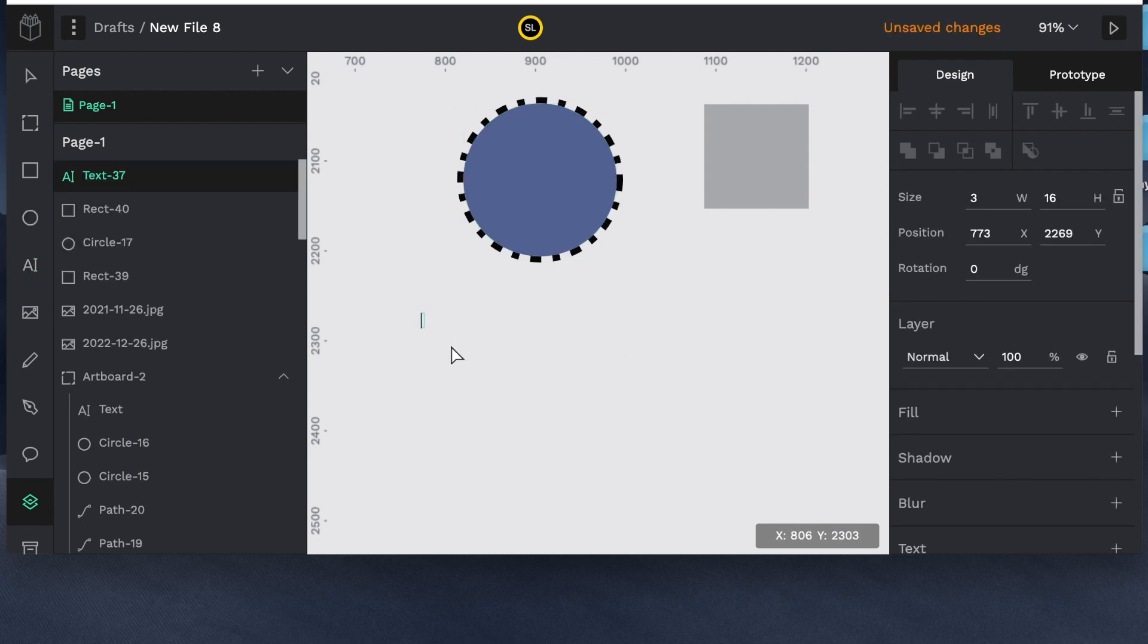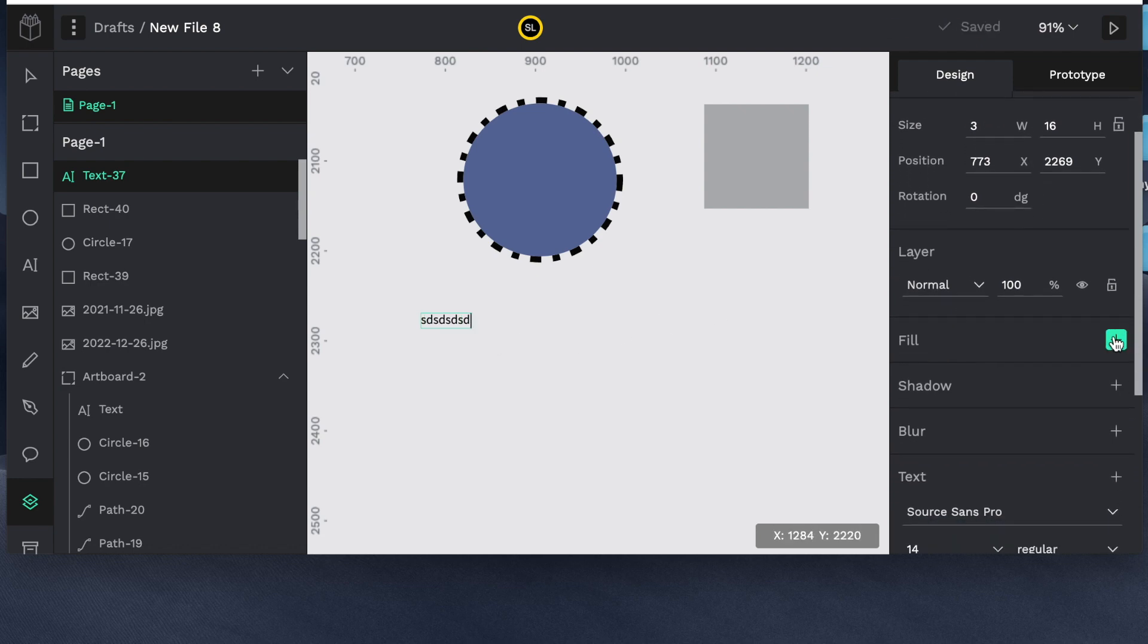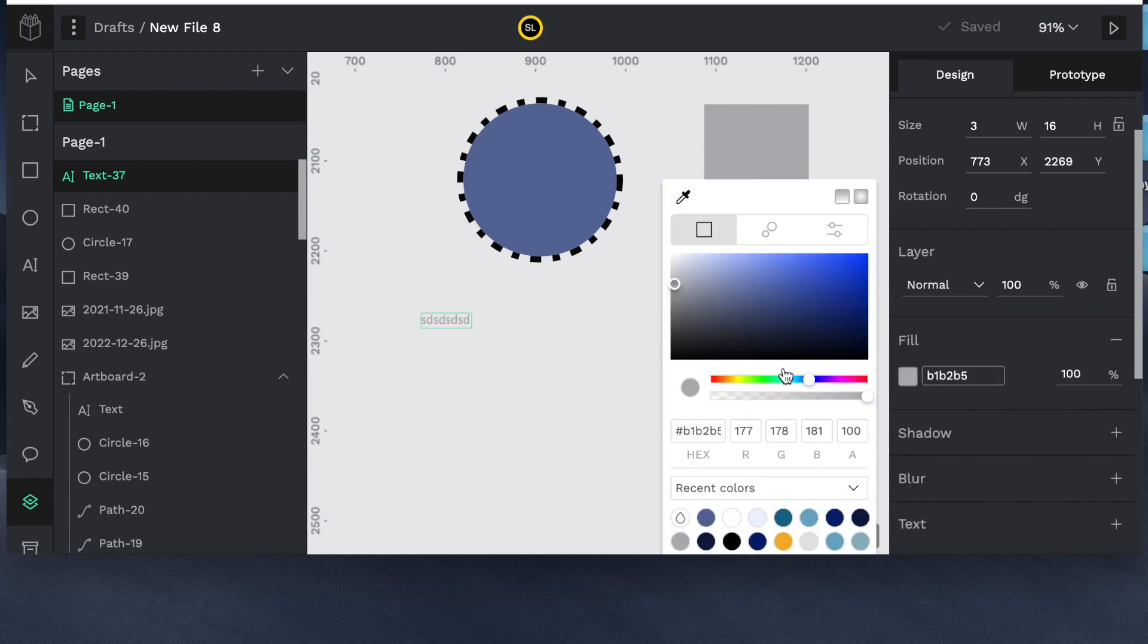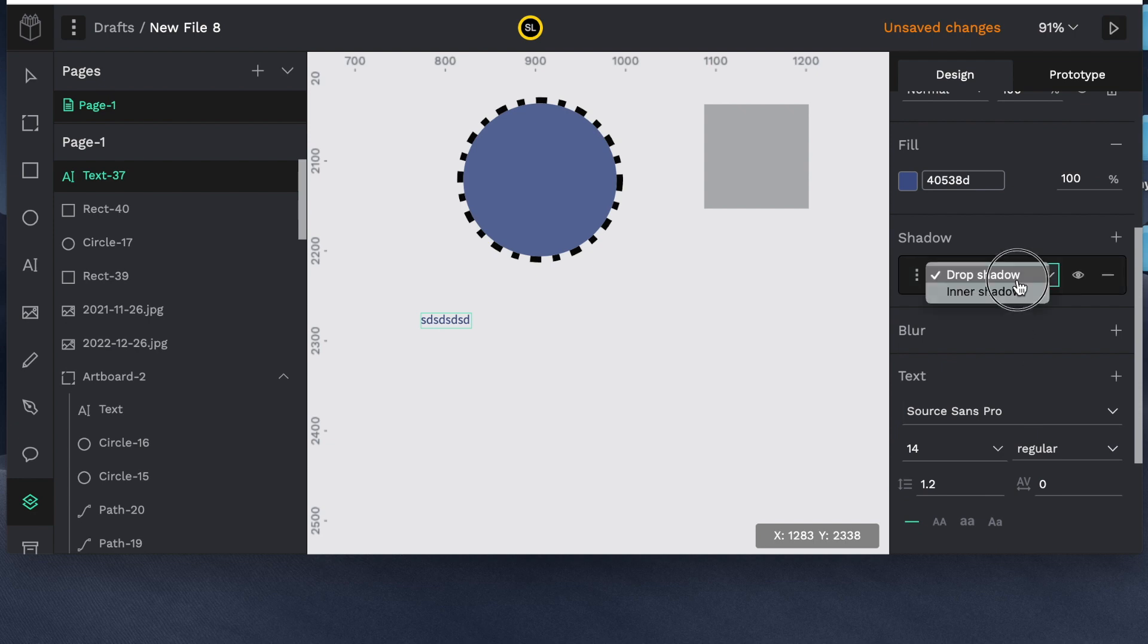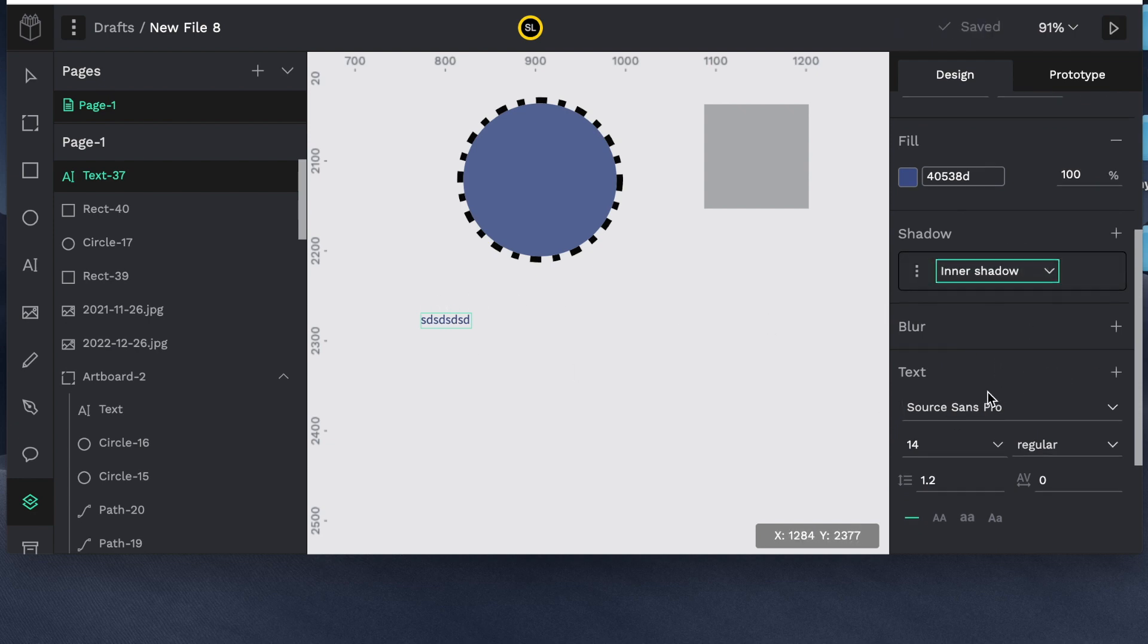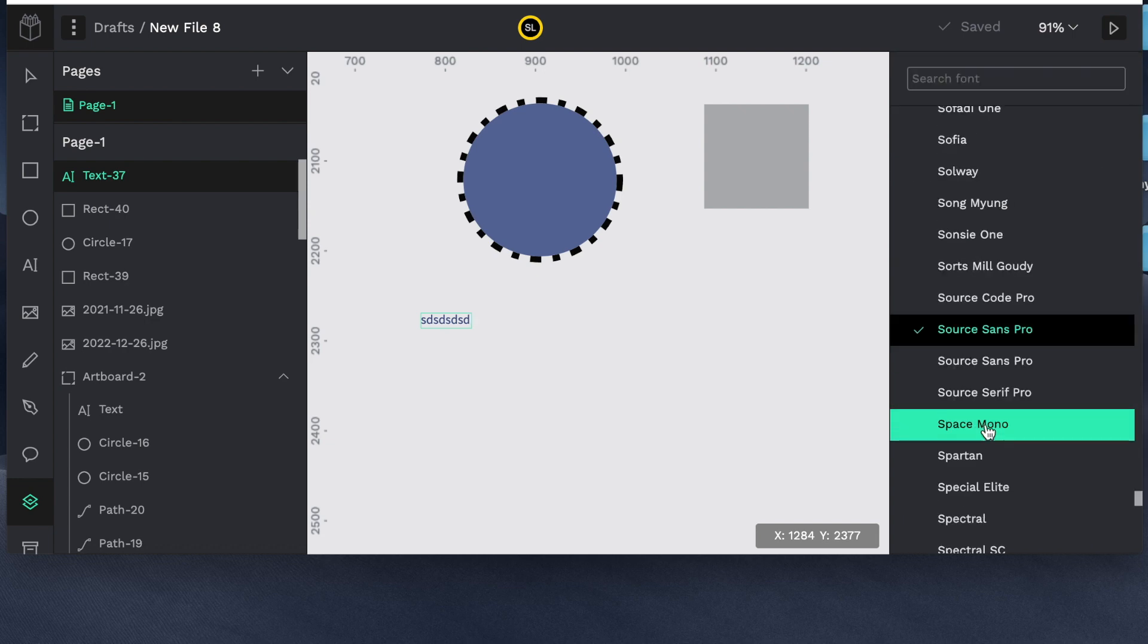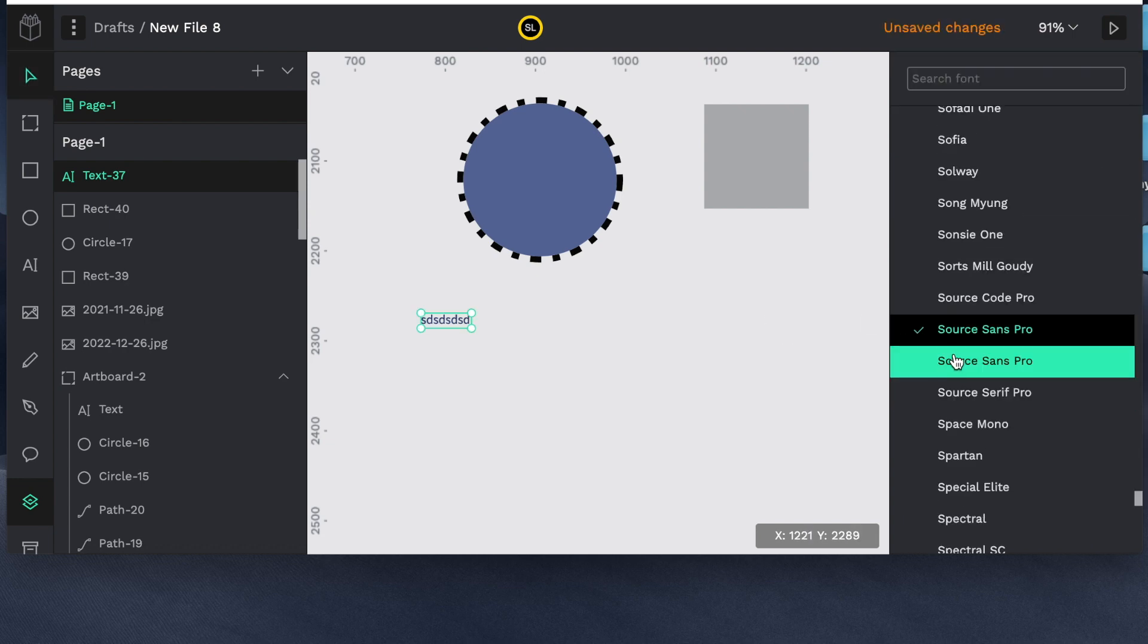You have text. So you can just type in some text. You can change the sizes. You can change the colors of the text. You can create drop shadow. You have different options for that. Blur. There's the different fonts. You can import fonts that are not here.